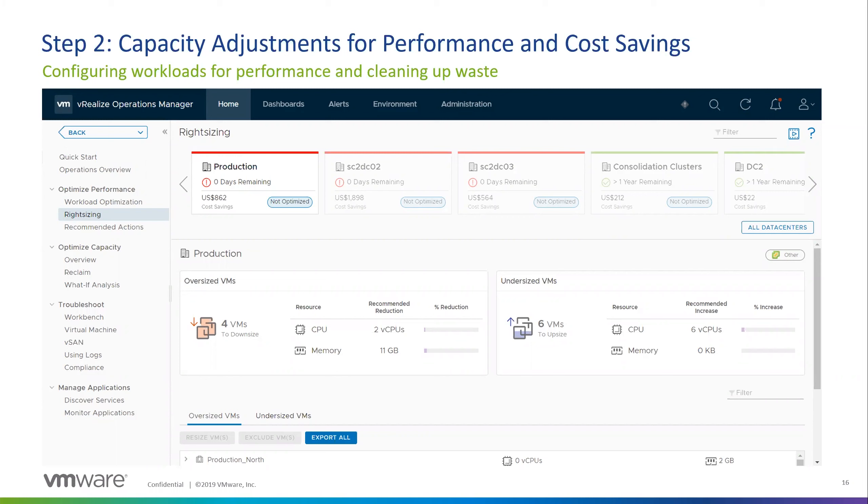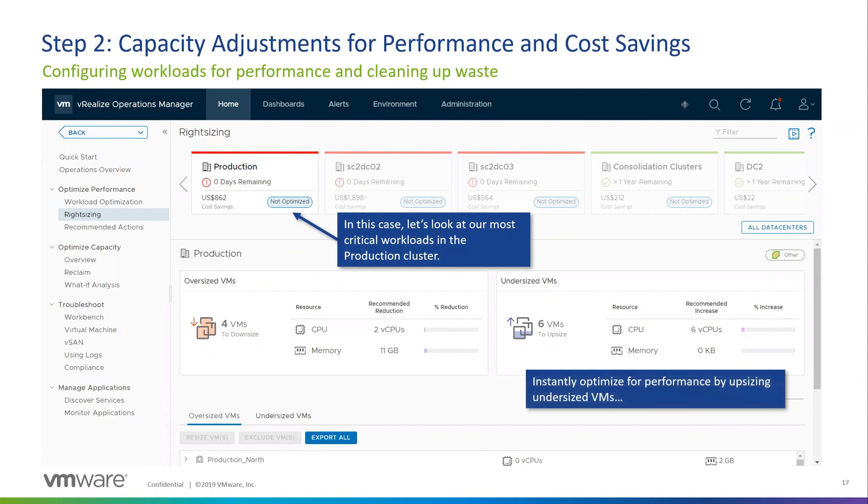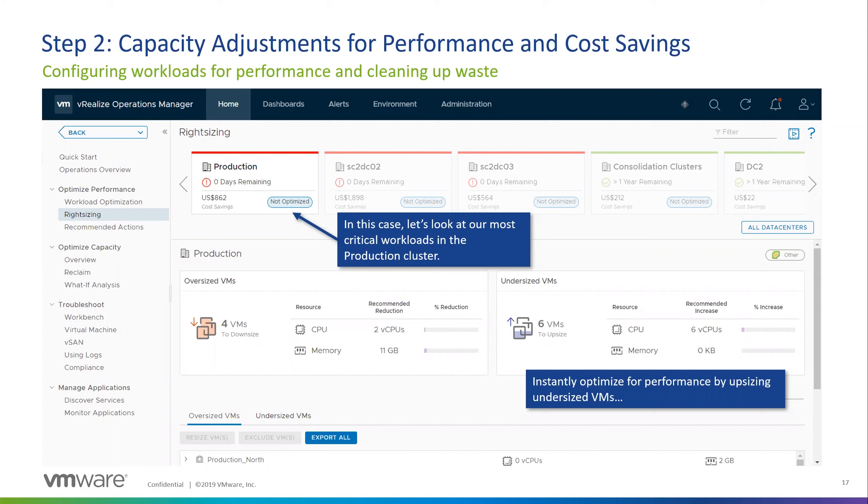So with these two sections, we're going to take these one at a time. First, we'll start with the right sizing tool. So when we go into right sizing across the top, we've got all of our different data centers and clusters that we're looking at here. And we can see the ones in red have zero days remaining, so they're very capacity constrained. So if we were to click on the production cluster, it's going to populate down below the oversized and undersized VMs within this particular cluster.